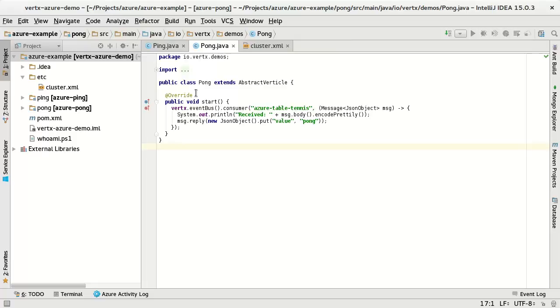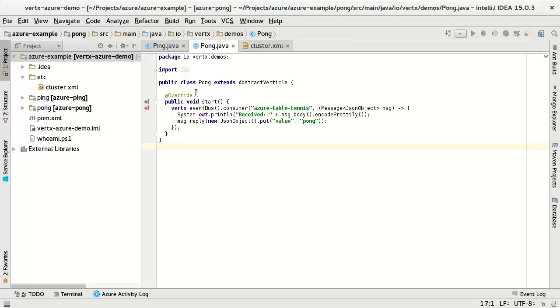And on the pong machine we will deploy the pong verticle, which is doing pretty much the opposite. So it gets a reference to the event bus and consumes messages sent to Azure table tennis. Once a message arrives, prints out that message and replies with a value pong. Pretty simple. Pretty straightforward.